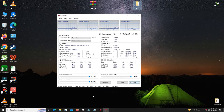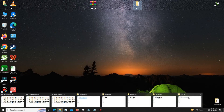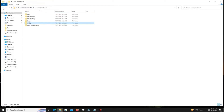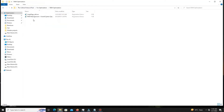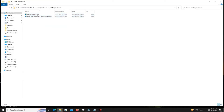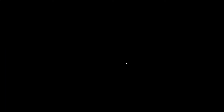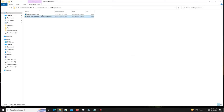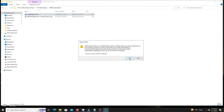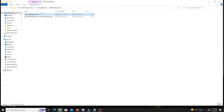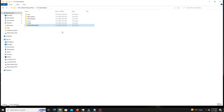The next step is to open the RAM Optimization folder. Run both of the provided files in that folder. Once done, the pack steps are complete.